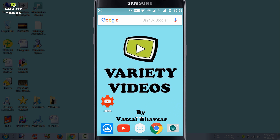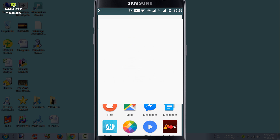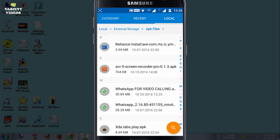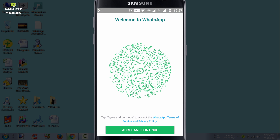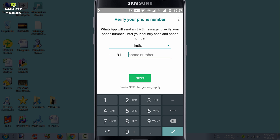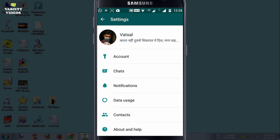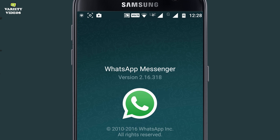Go to your mobile phone and install the APK file. After the successful installation, click on the three dots, go to Settings, and then click on About and Help. Then click on About again to check your WhatsApp version — you can see that it's 2.16.318.